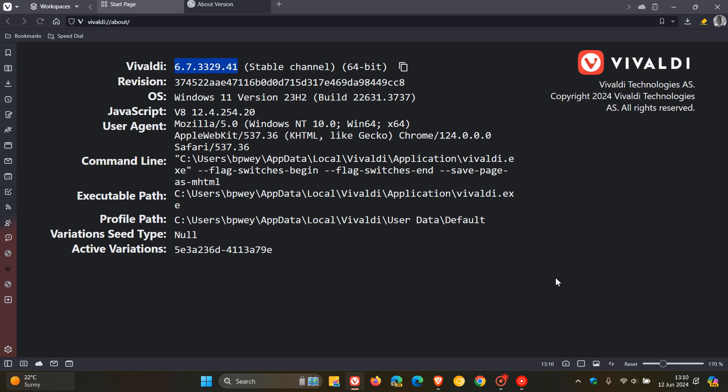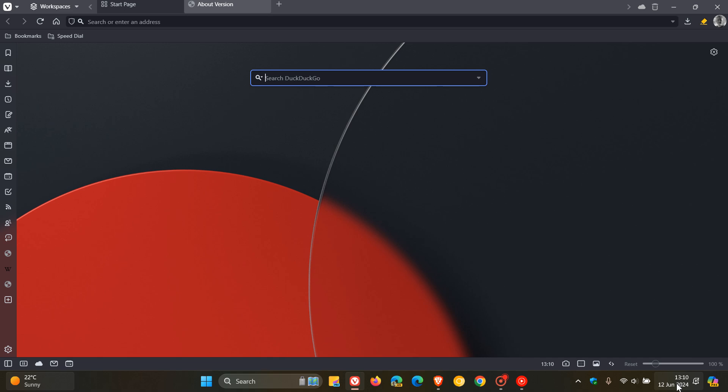And that's why Vivaldi has pushed out an update which rolled out late yesterday in my part of the world on the 11th of June.